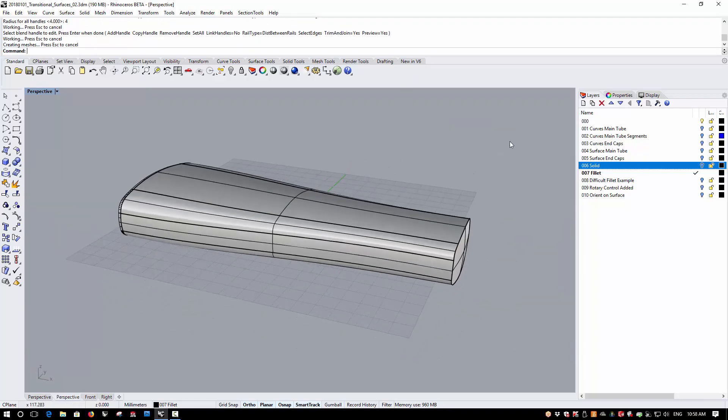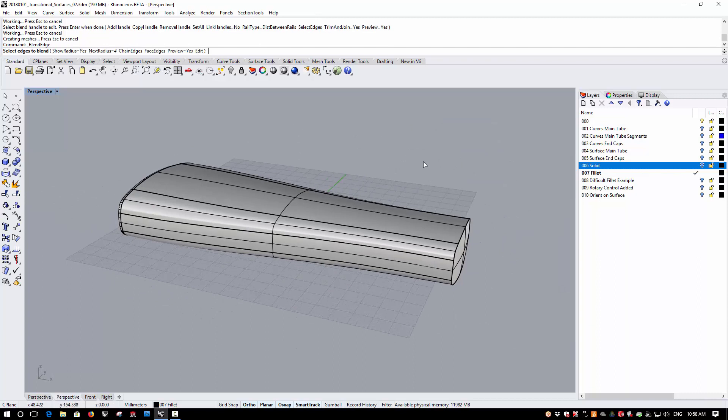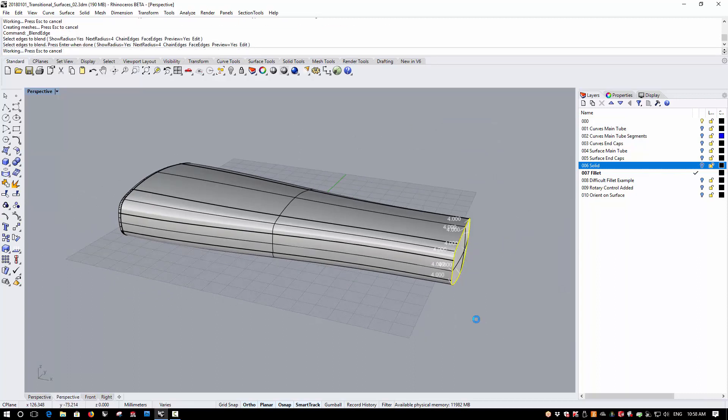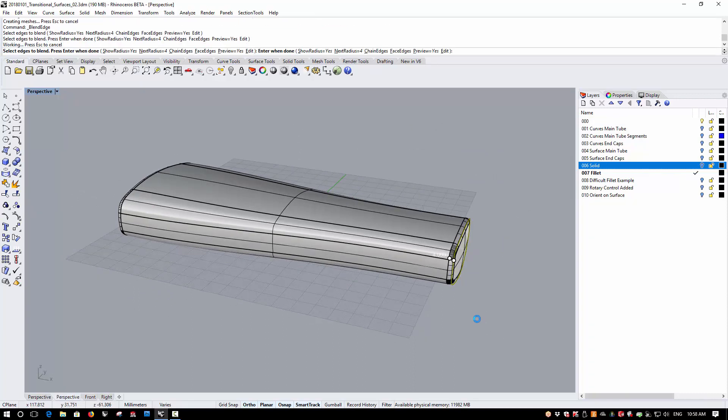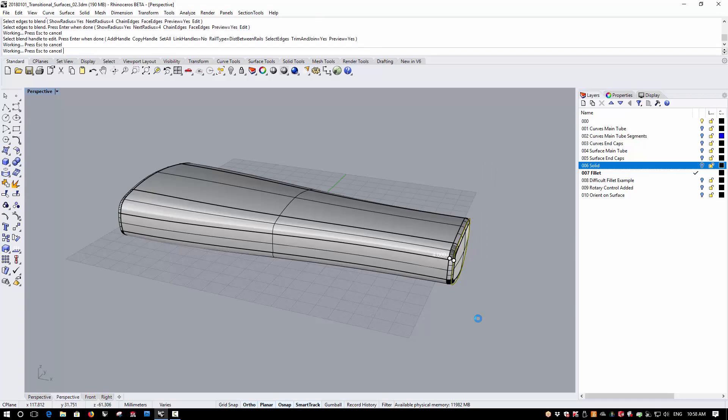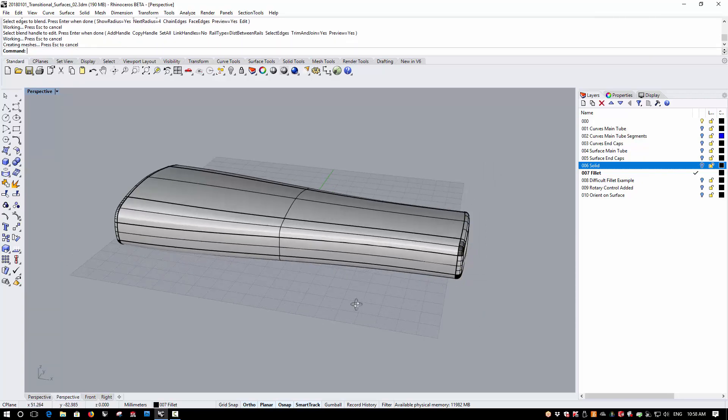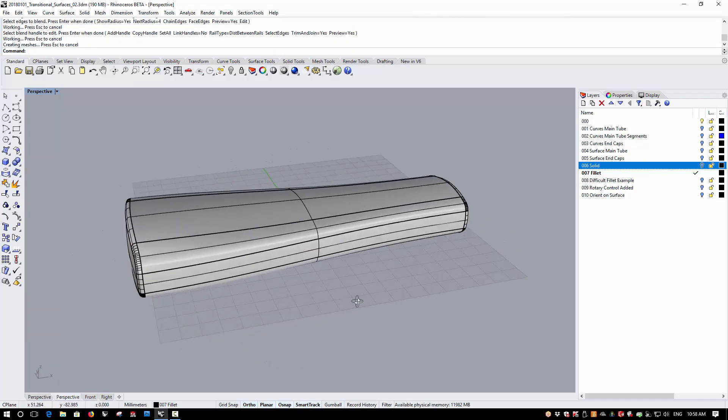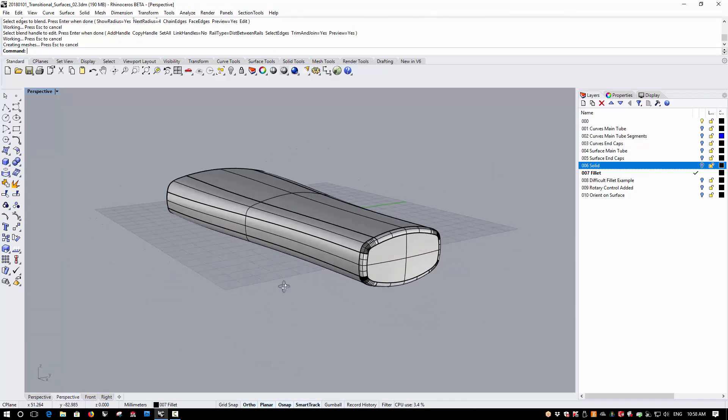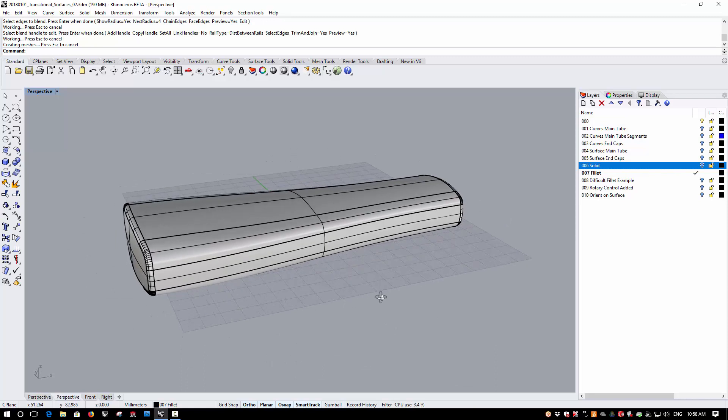I can then repeat the blend on the rear edge. And let's say that I've done this and want to change my mind again.